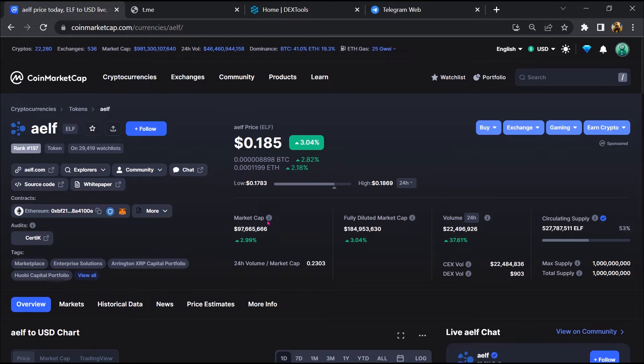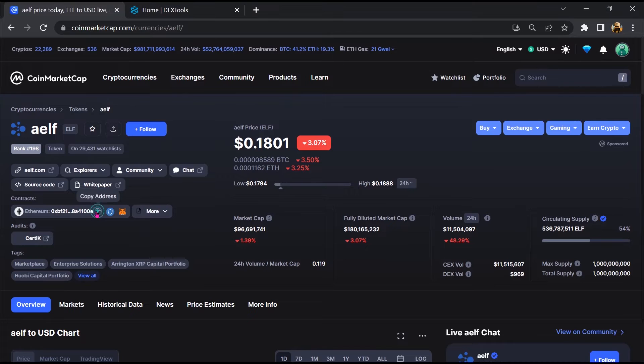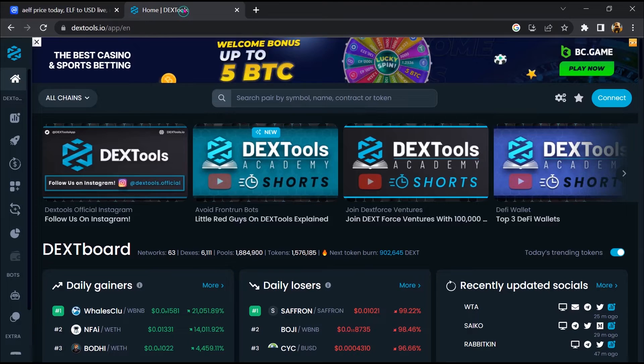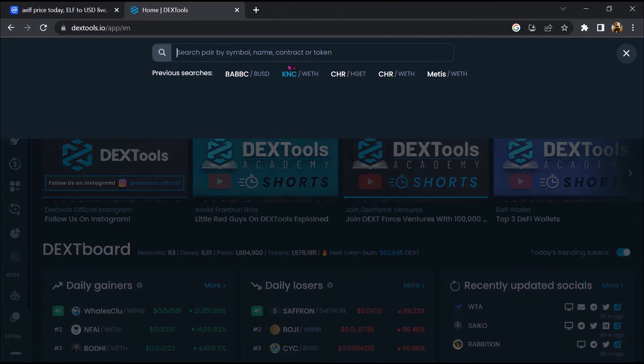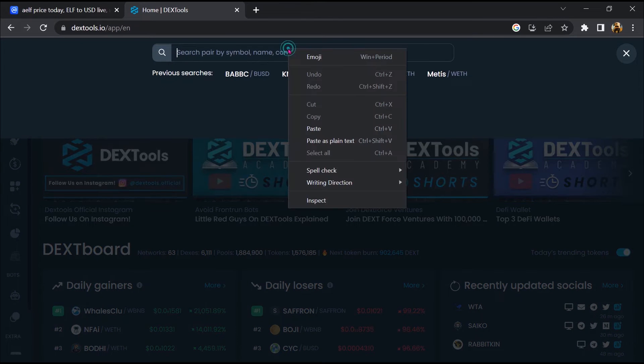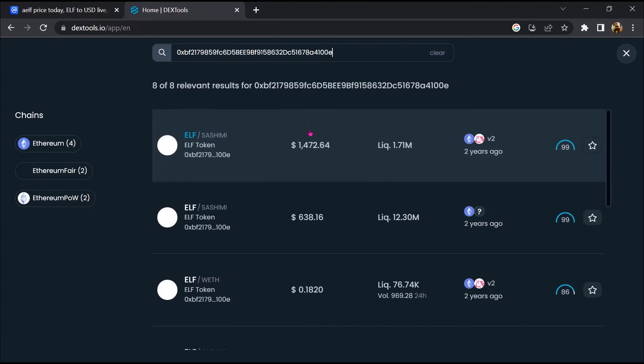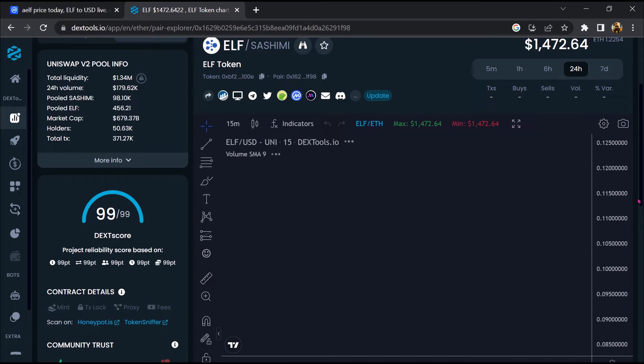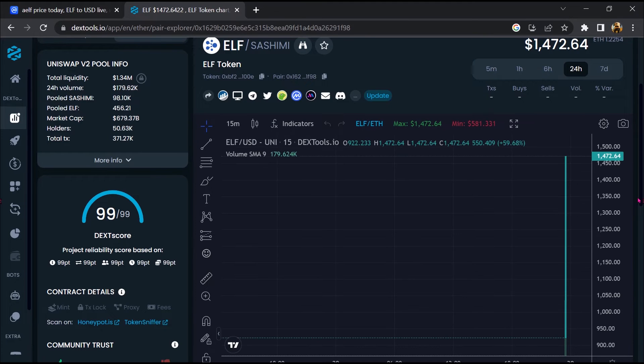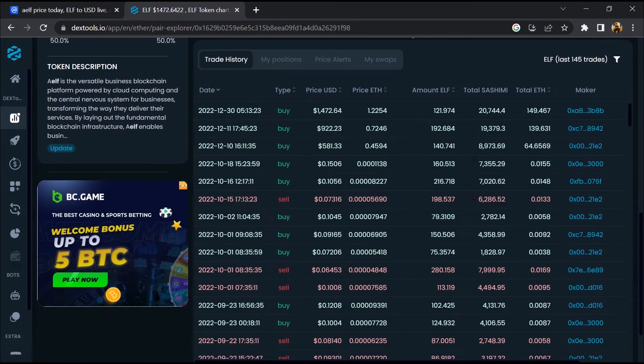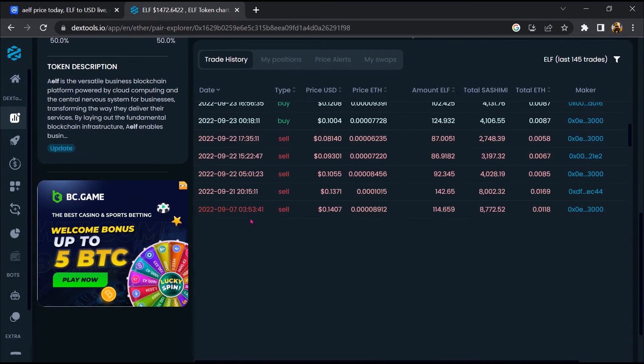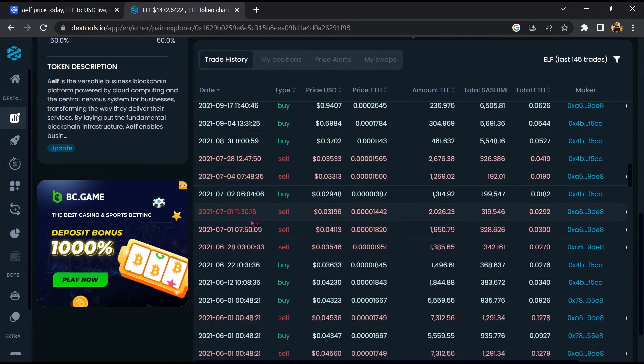After that, go to CoinMarketCap. Then you will copy this address and you will open Dex tool. Now here you will paste the address, then you will open this token. Now here you can check buying and selling transaction details.